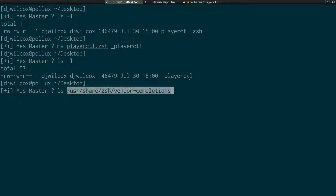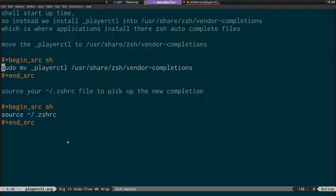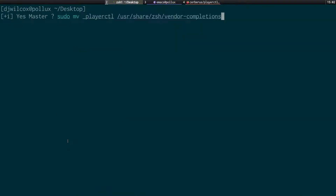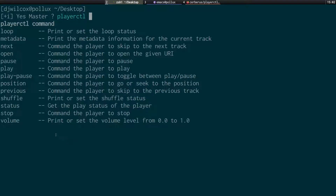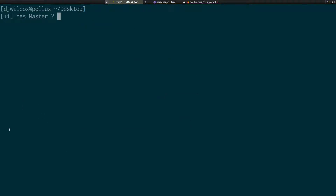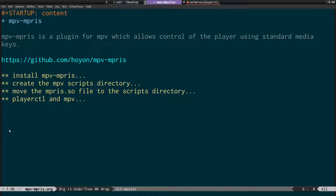If you look in that vendor-completions folder, you'll see entries like curl, mpv, and playerctl — I've already installed it. So basically, move the underscore_playerctl file to that location, then source your ZSH RC file. After that, when you run 'playerctl' and press Tab, you'll get auto-completions. Using the fpath approach instead would slow your terminal down by one to two seconds, so this method is preferred.